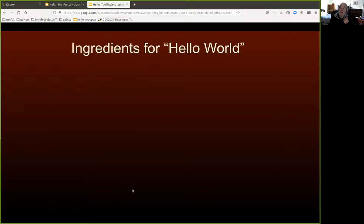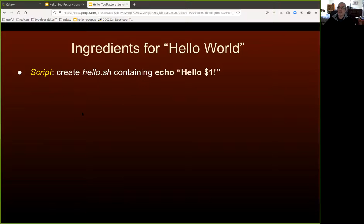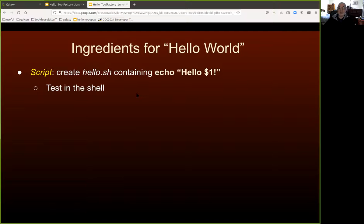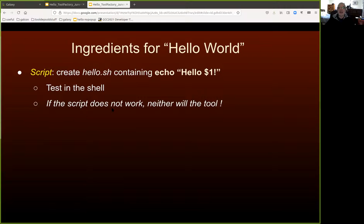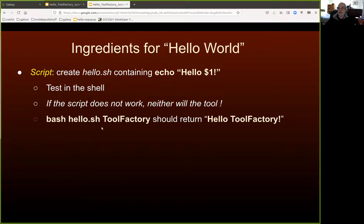You need to know what the user is going to be able to supply to the script — some variables may be user-controllable, others may be baked into the script. Finally, you need some logic and a pass criterion for an automated test, because every good Galaxy tool has at least one automated test. So let's think about how we might tackle something trivial like the Hello World program. The first thing we'd need would be a script — a text file called hello.sh containing echo hello $1. We could test that in the shell, because if the script does not work, the tool will not work either. The Tool Factory will not fix broken code.